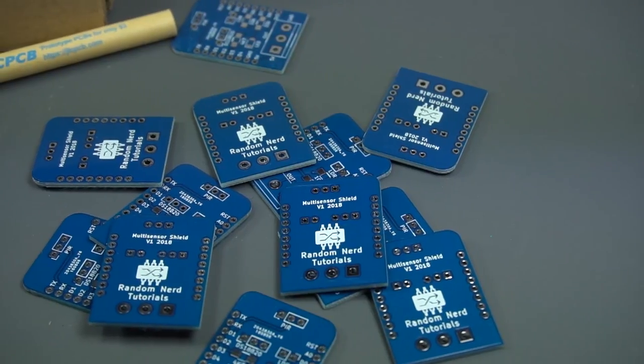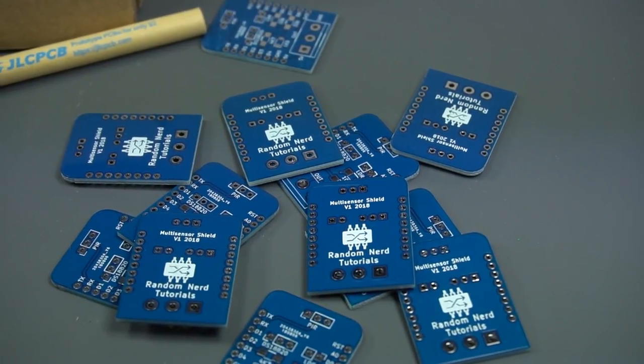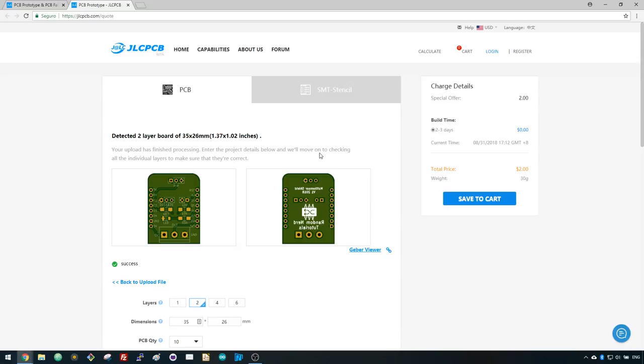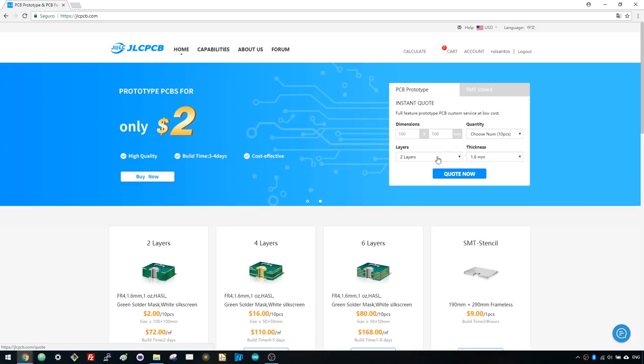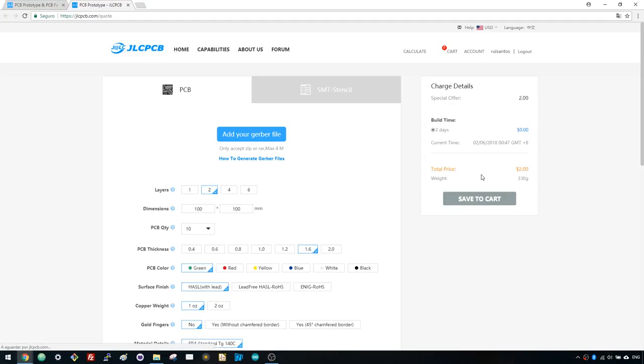To get your PCB for this project, you just need to upload your Gerber files to the JLCPCB website. If you go to JLCPCB.com, click the Quote Now button and upload a zip file with the Gerber files. You can order 10 PCBs for just $2 in your first order.